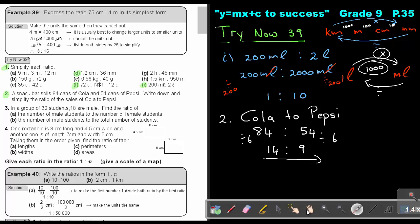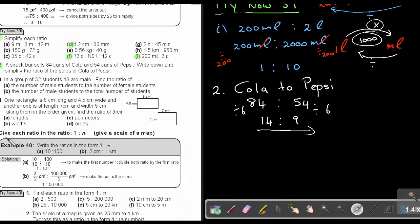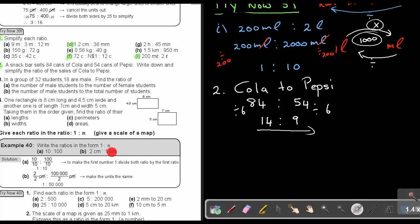Now let's look at expressing ratios in the form 1 to N — just like a map scale where you always see 1 to something. If I say write the ratio in the form 1 to N and I give you, for example, 10 to something: divide by 10 on both sides, and you get 1 to 10. First make your units the same, then divide to get your scale.